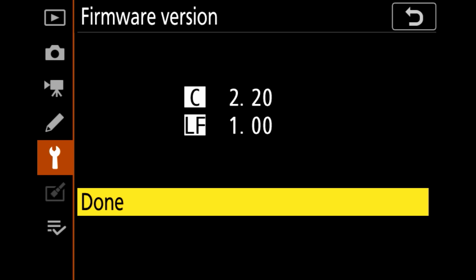And you'll see in mine it's going to say C 2.20, LF 1.00. So C is actually the firmware version itself. So mine is 2.20, I'm using a Z6, so I already know it's not the latest firmware.